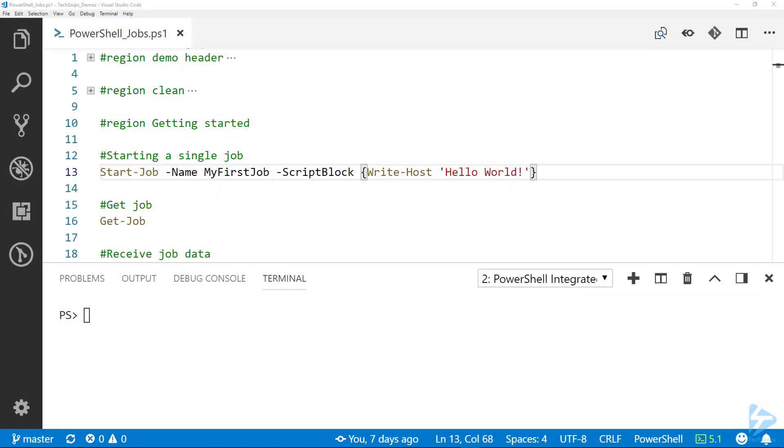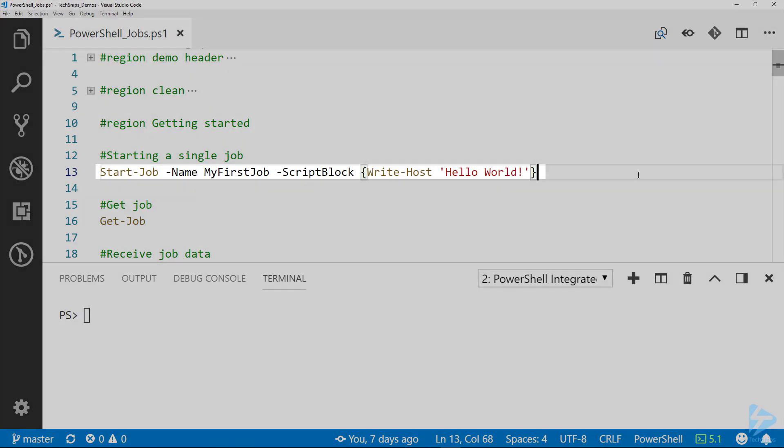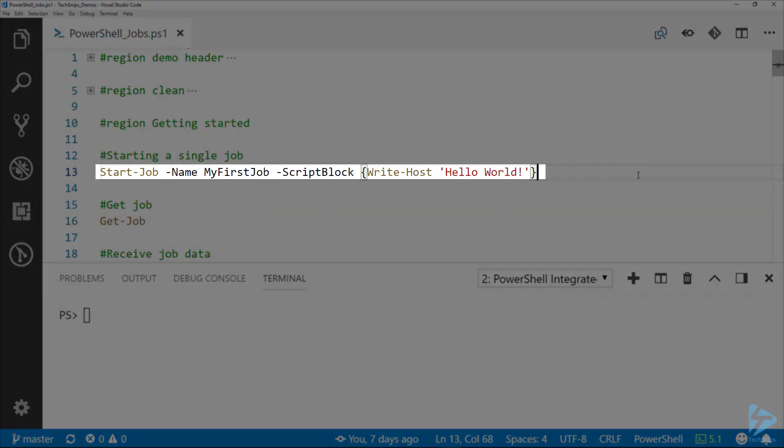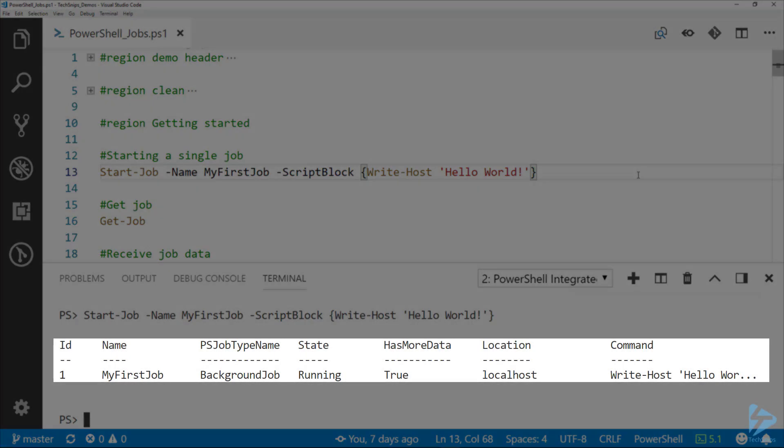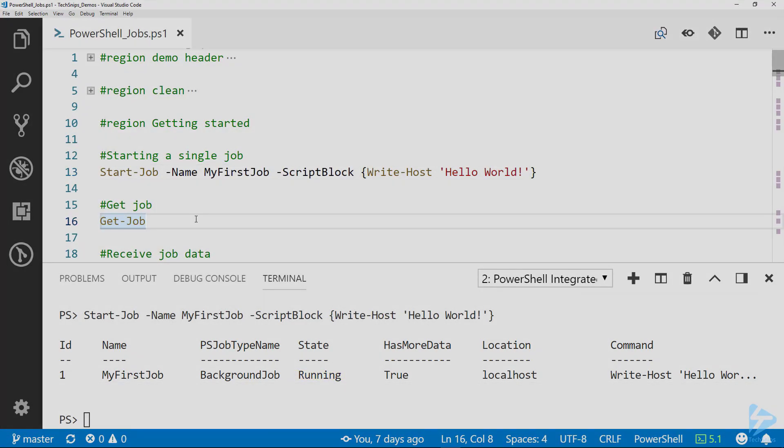Using a PowerShell job is as easy as using the Start-Job command. This creates a job in the background. Here on line 13, we're going to run this job, and you can see that we've got a job based on that output down below. You see that its state is running and it does have more data.